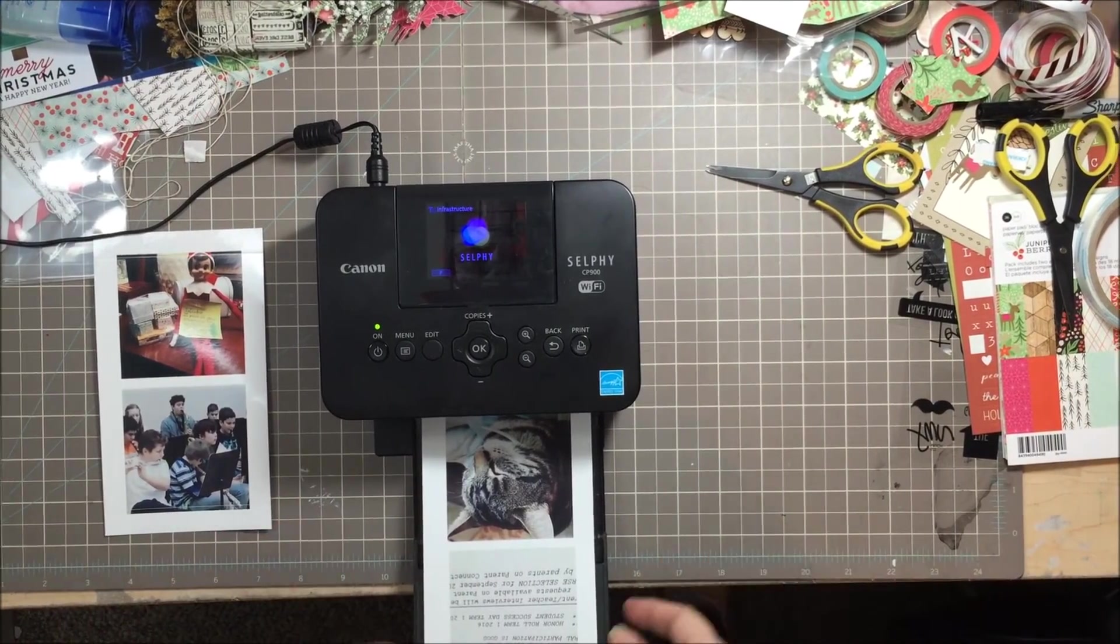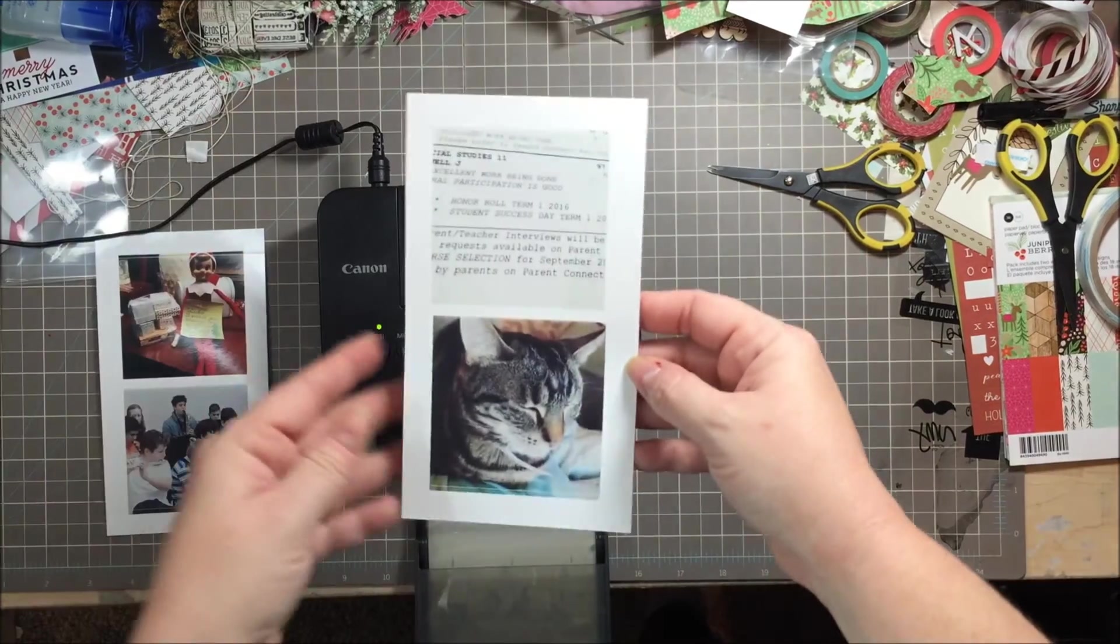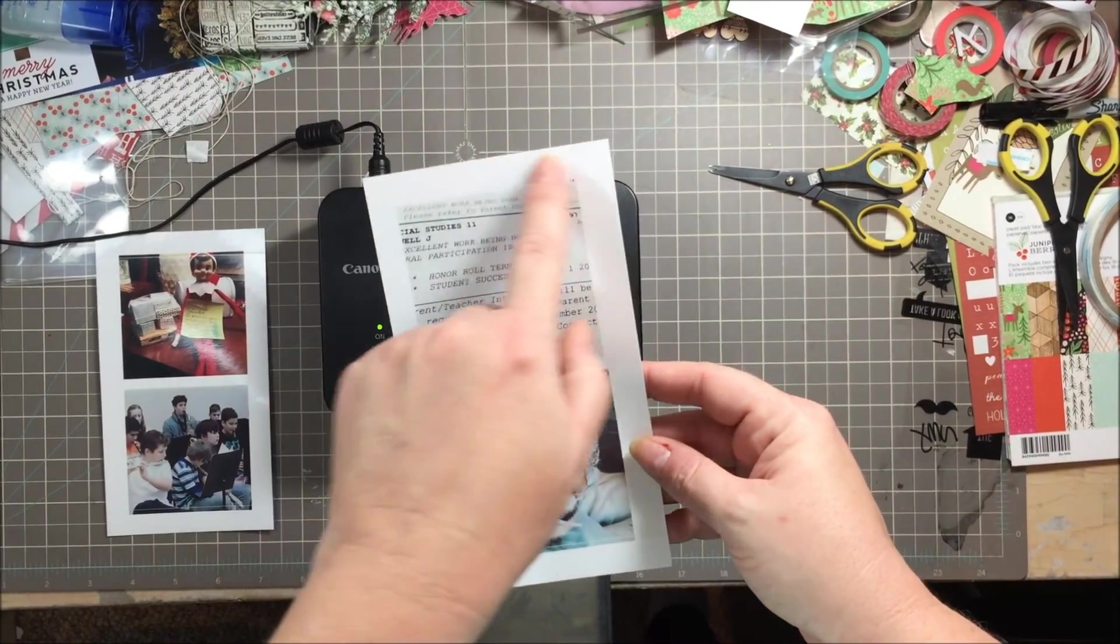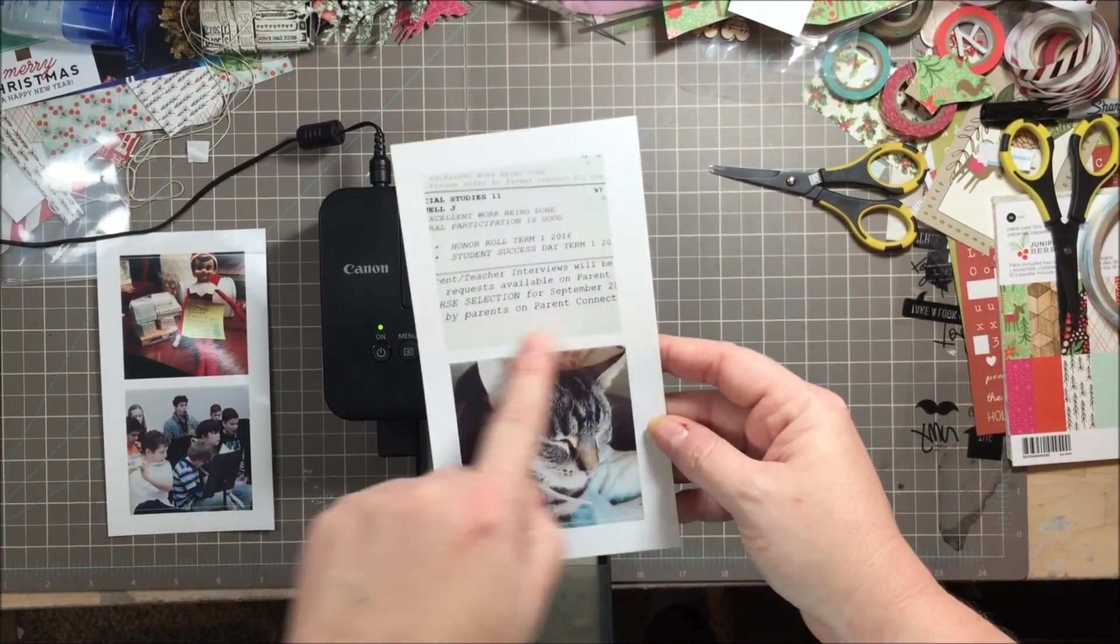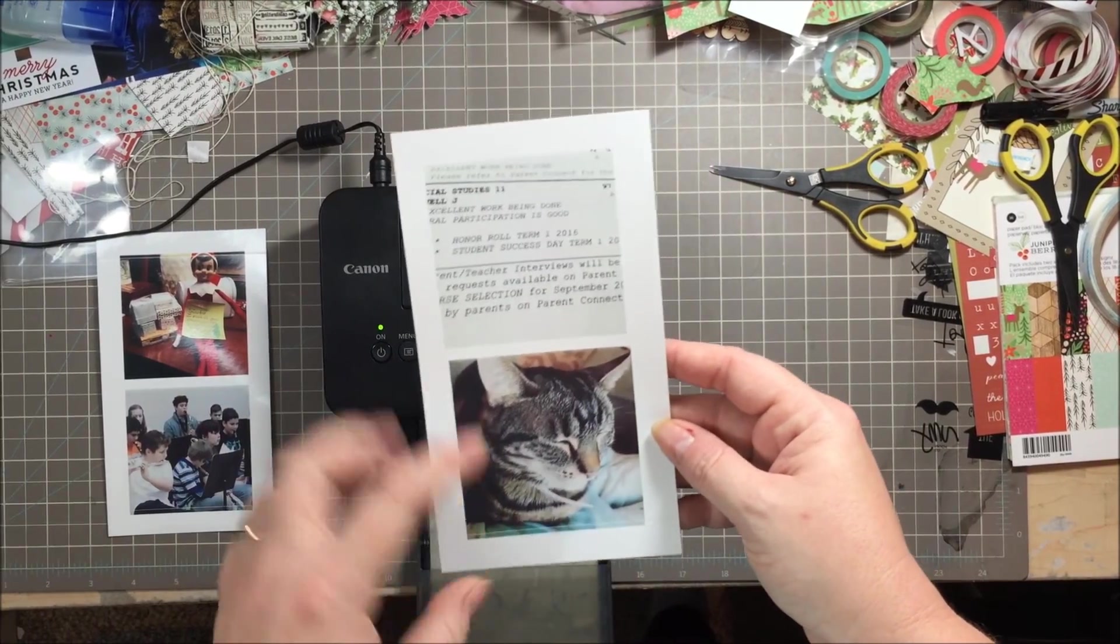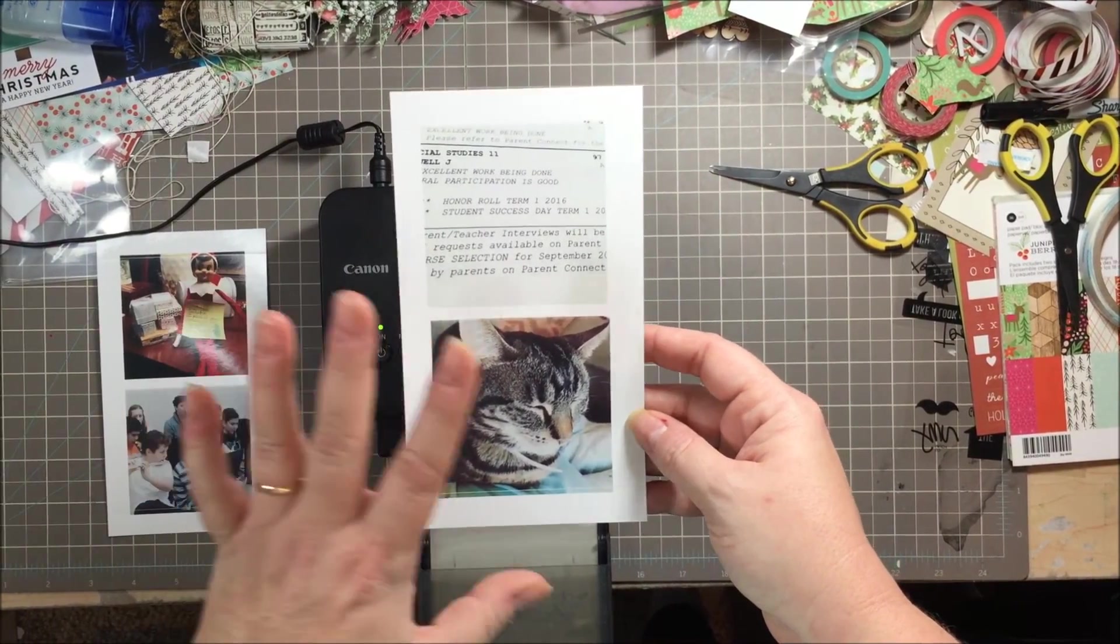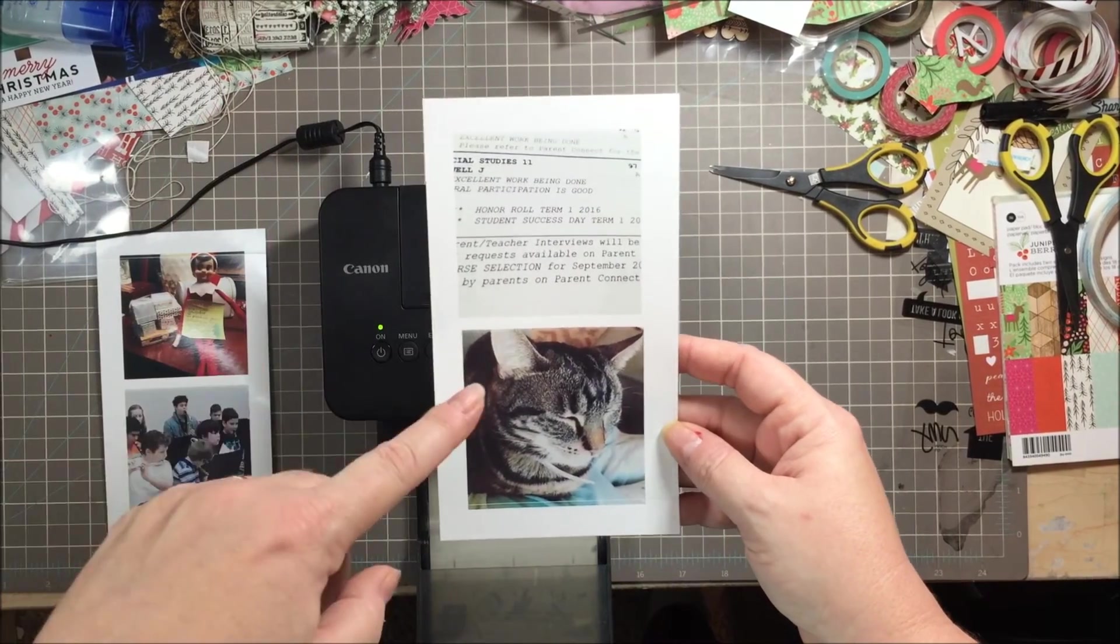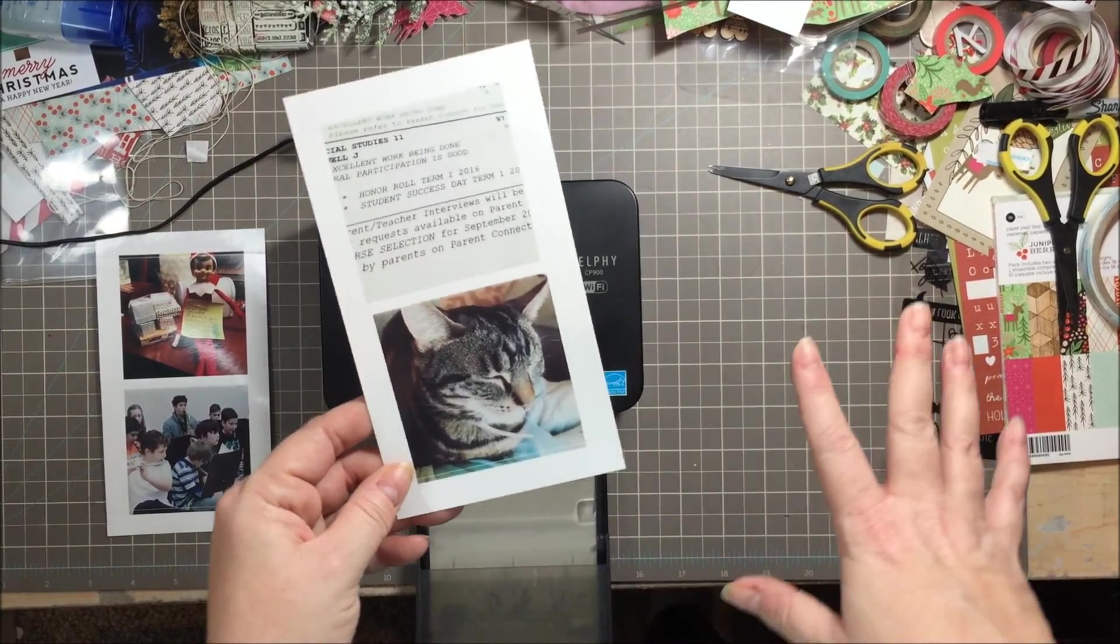So as you can see I've printed out another photo here. When it comes out what I do is either trim it with the white around it, which I normally don't. I normally just trim around the photo and then I add these. These actually fit three by four pockets, which is what Simple Stories has a lot of in their six by eight albums, which is what I'm using. So these fit the three by four pockets perfectly for Project Life or for your December Daily.